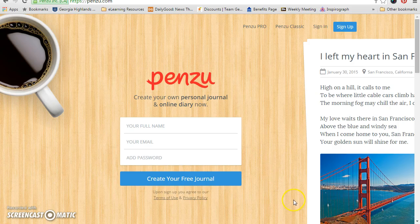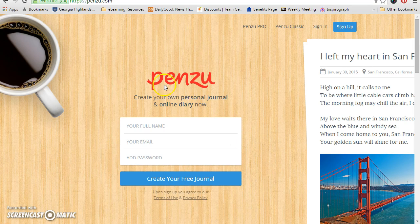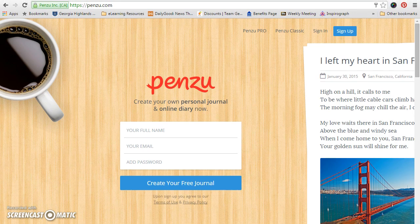Hey guys, welcome to FCST 1010. This is going to be our online journal that we're using. As you can see, it's called Penzoo.